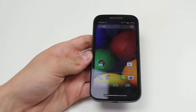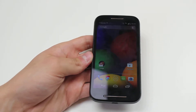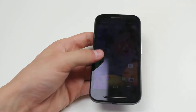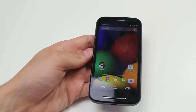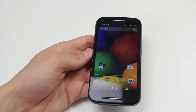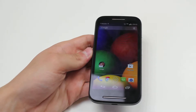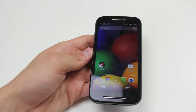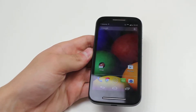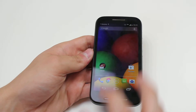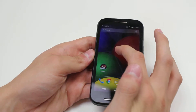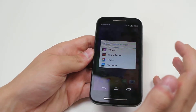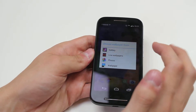Hello, in this mobile how-to video I'm going to be showing you a few ways to customise your home screen on the Motorola Moto E. Now the first way to customise any mobile phone would be to change the wallpaper.